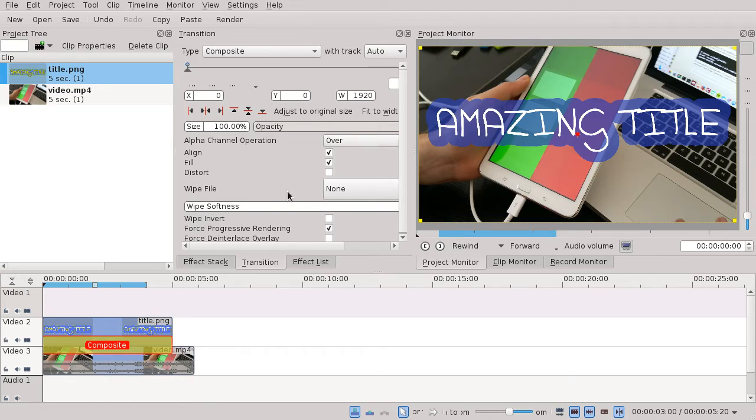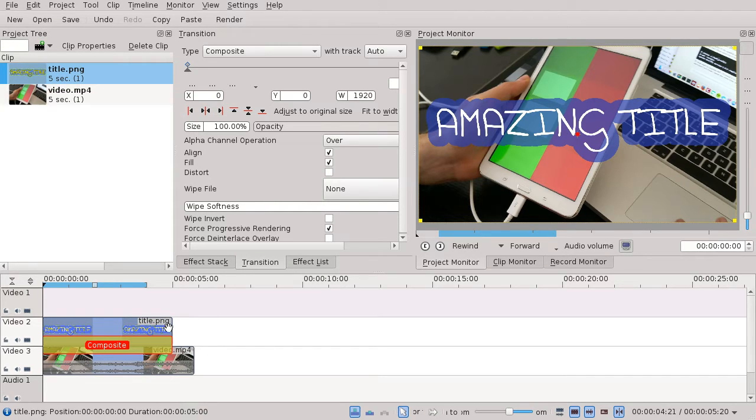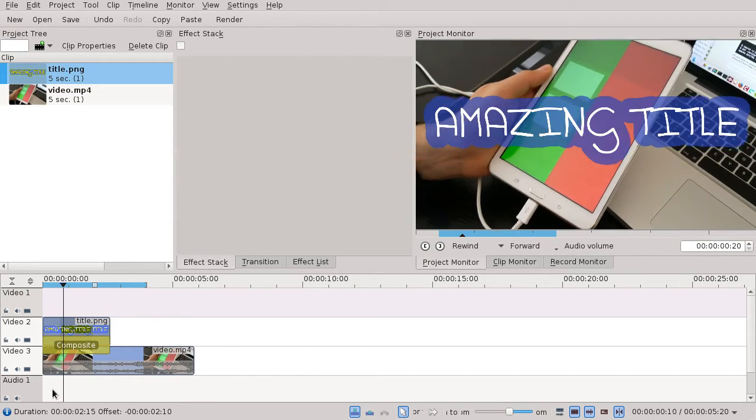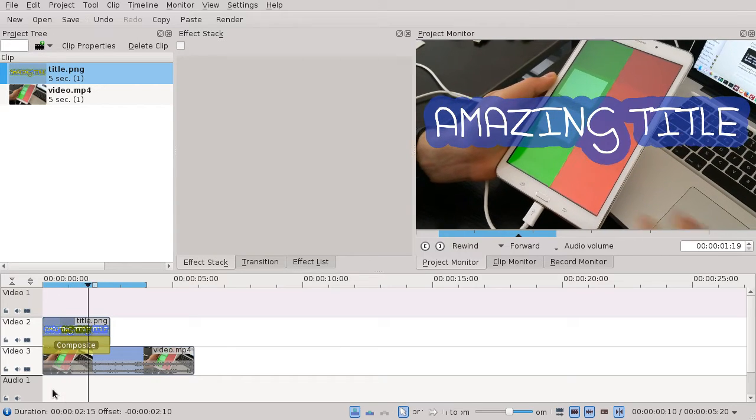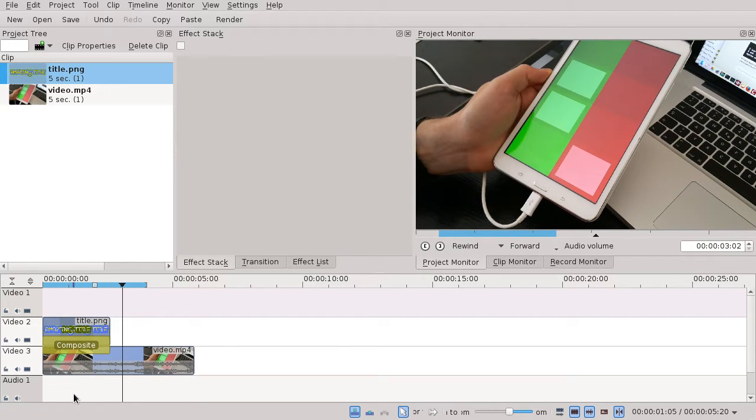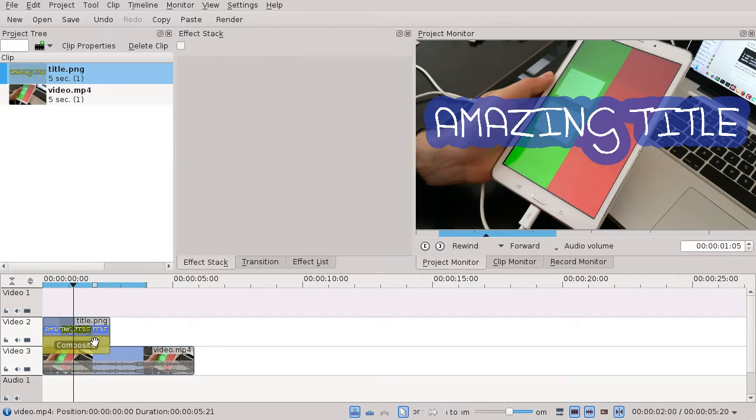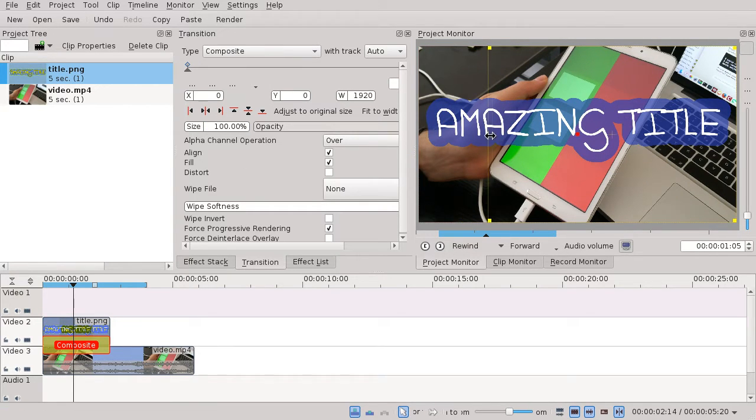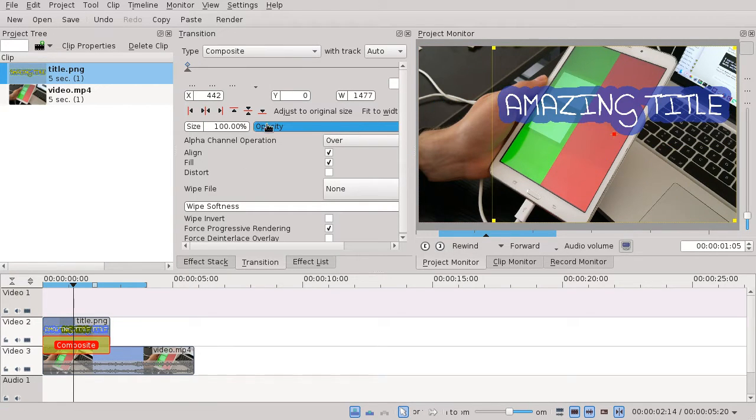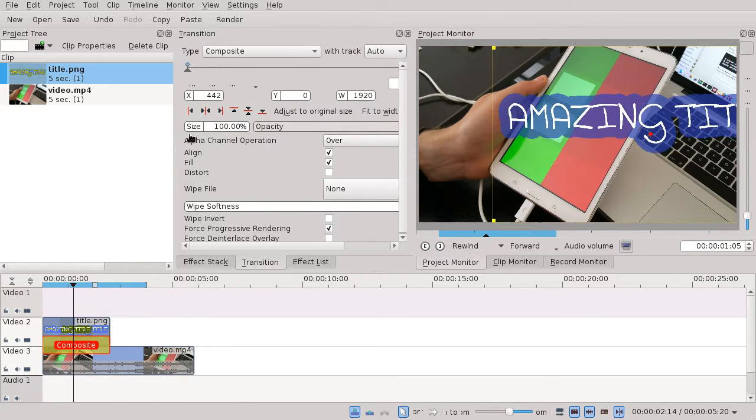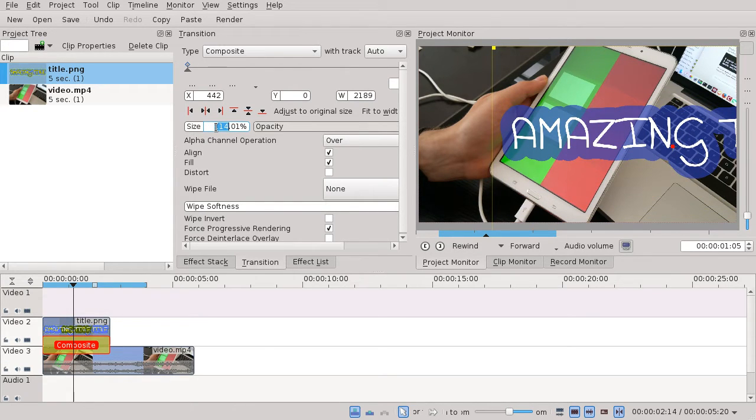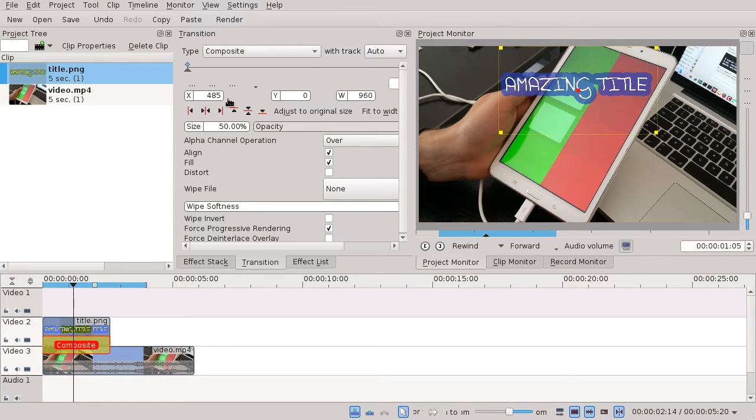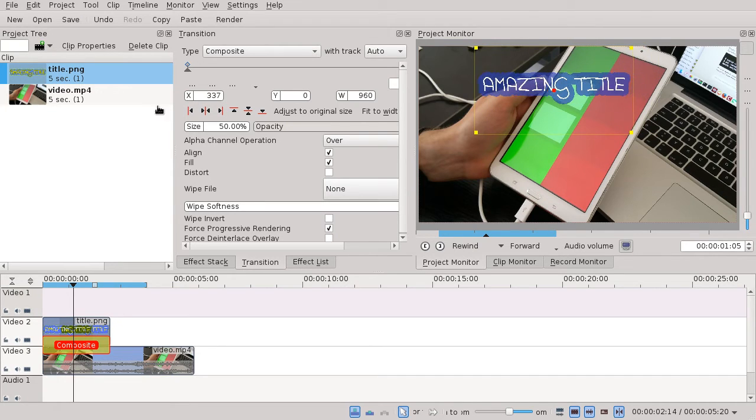Now you have them on top of each other, and the question is how to move the title. What you have to do is change the size—you can drag here or enter the value manually—and then control the exact position using these X and Y sliders.